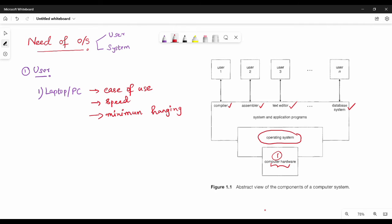Now we need to use resource utilization. Resource utilization is the computer or hardware — there is RAM, CPU, and memory. When we use the laptop and PC, we don't need to focus on OS resource utilization as much. It will be easier, speed is good, and we'll use a minimum of hanging. Resource utilization doesn't matter as much for personal computers.